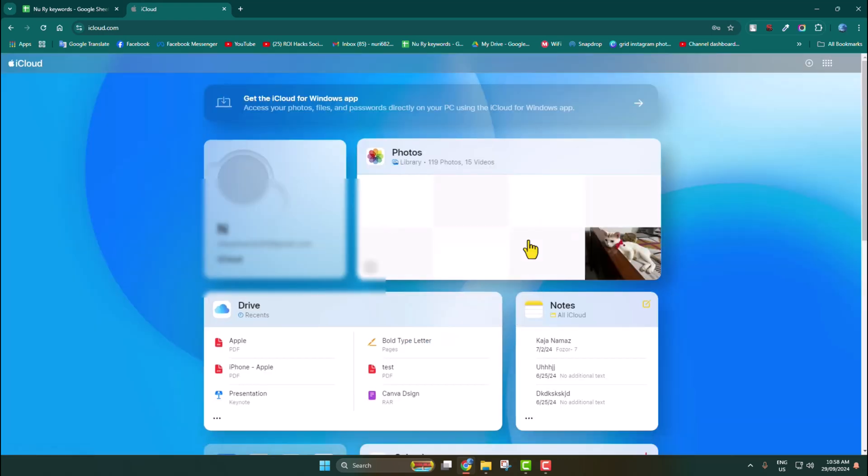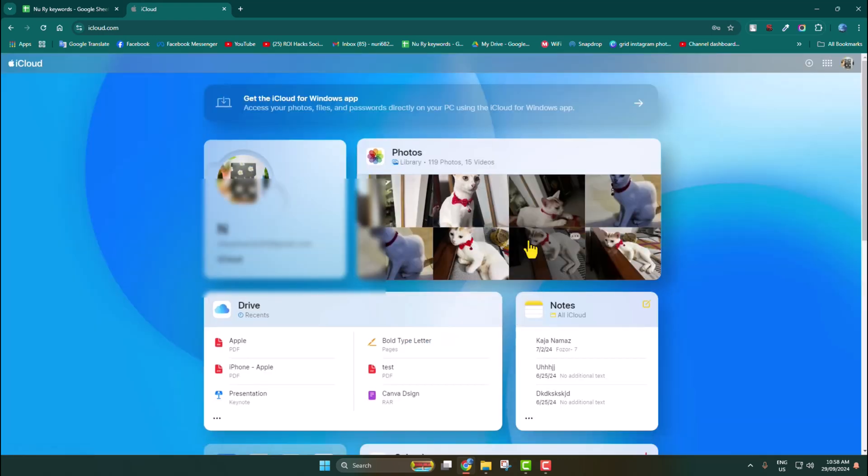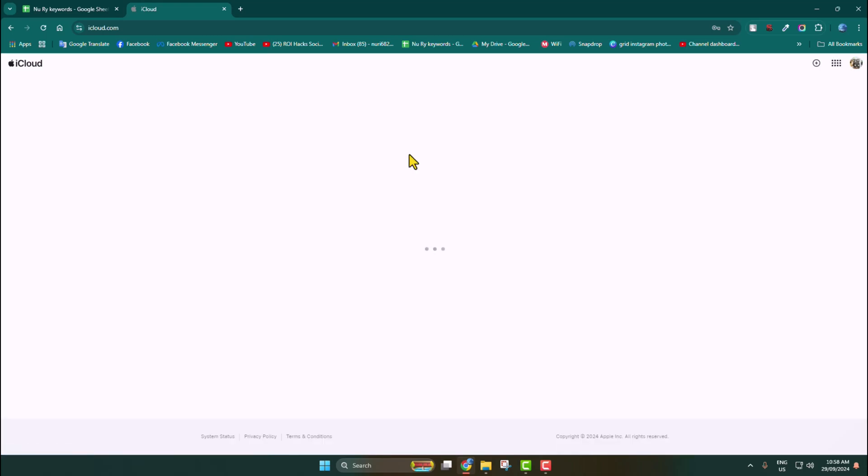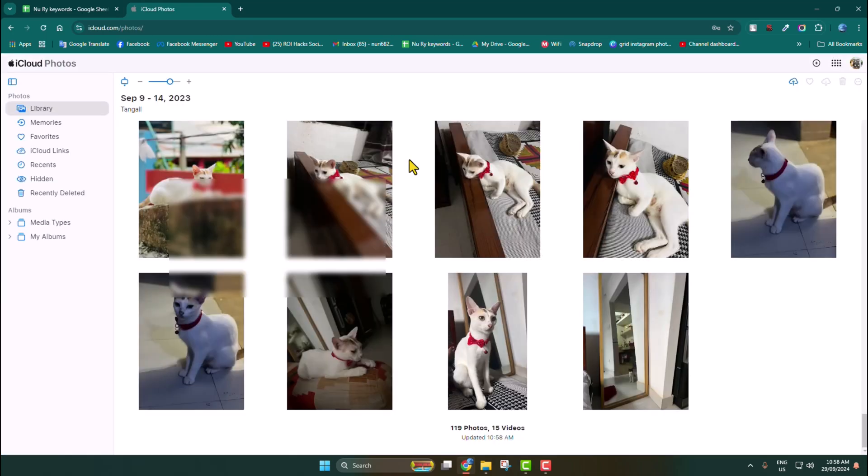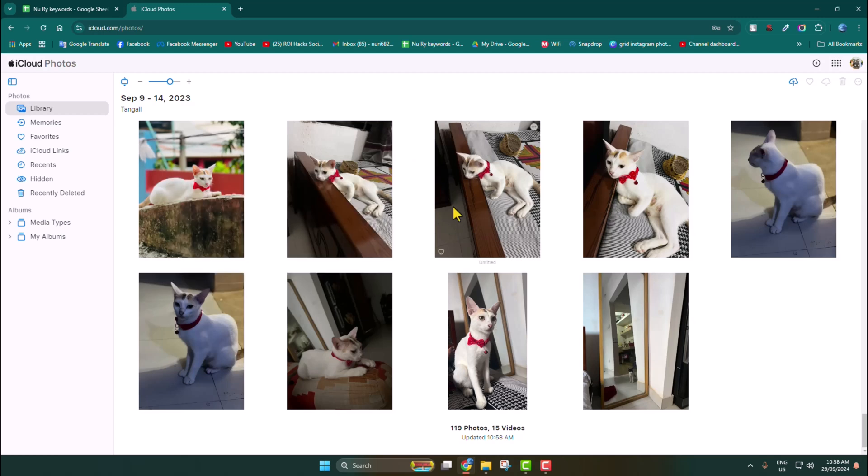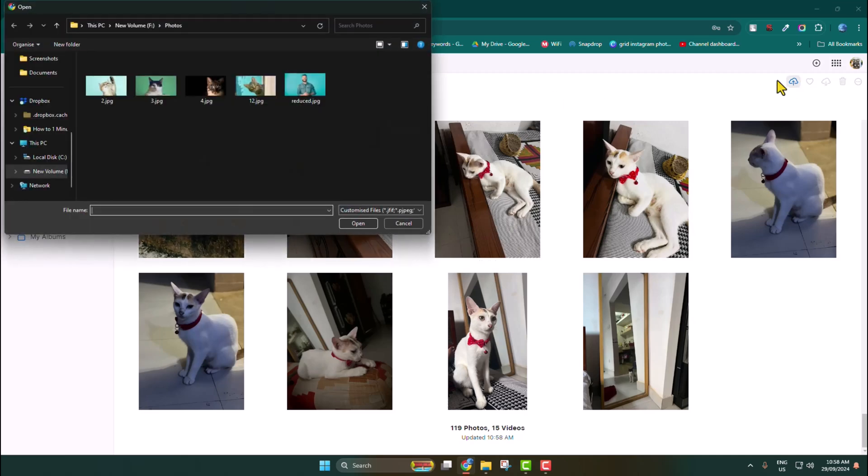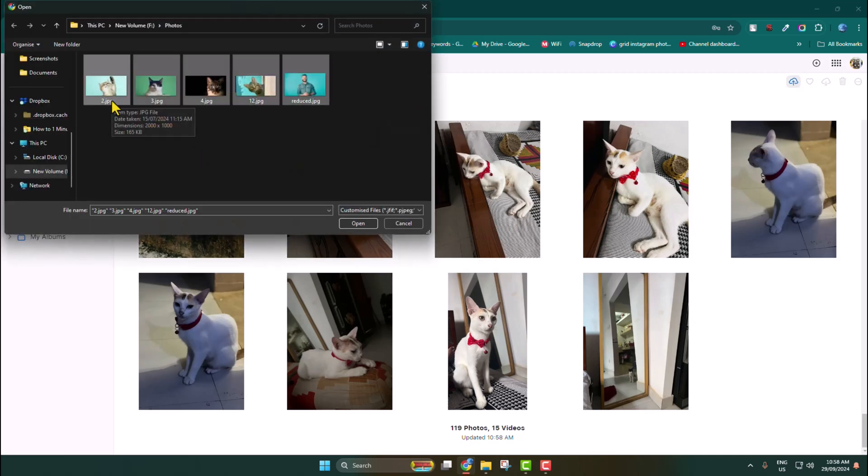Once you've successfully logged into your iCloud account, click on Photos. Now to upload your photos and videos from computer, click on this upload icon. Go ahead, select your videos and photos from your computer, and click on Open.